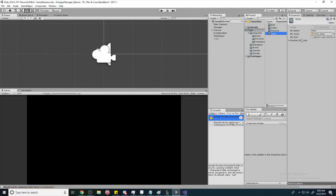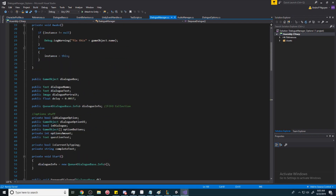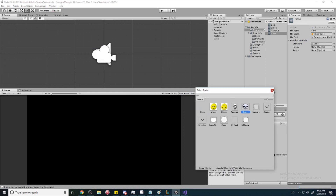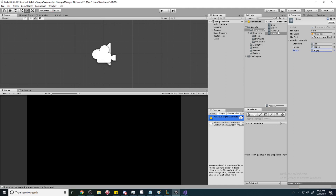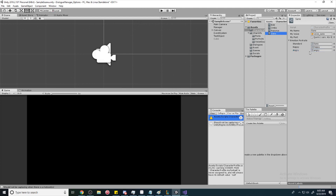Going over to Sans in the Inspector, we can now see Standard, Happy, and Angry emotion slots. The old portrait was cleared, so we reset it. I found some sprites online — they don't look great but they get the point across. We set Standard, Happy, and Angry for Sans, then do the same for Papyrus.